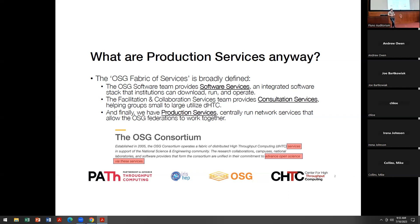That's also a really important part of the OSG fabric of services. And then there's us — we do provide network services. We run the HTTP servers that provide data. We run CEs. We run the OSDF. The services and the fabric of services really are built into who we are. If you take a look at the OSG homepage, you'll see that services pops up a couple of times in terms of how we think about ourselves — running services and advancing open science via these services.